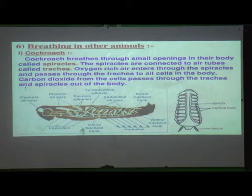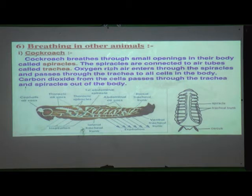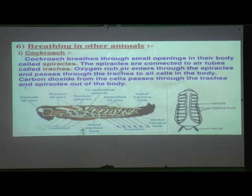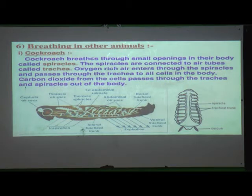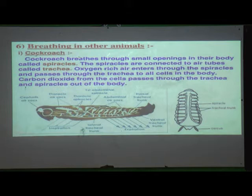You can see cockroaches in your kitchen — they come out when you turn off the light at night. So how does this cockroach breathe? Cockroaches breathe through small openings in their body called spiracles.